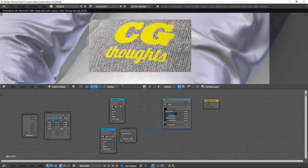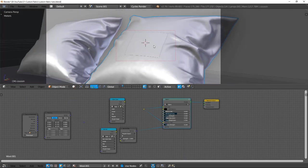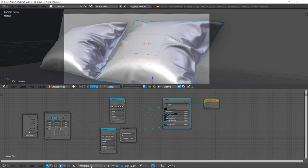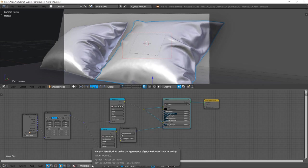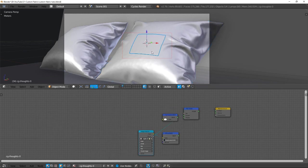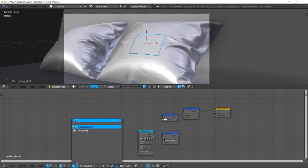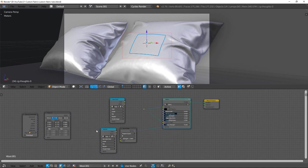First thing, select your fabric model and see the material name, Wool.001 in my case. Now I select my plane and replace the default material by the fabric material, Wool.001. I click on the number aside of the name to make a copy of this material only for the plane.